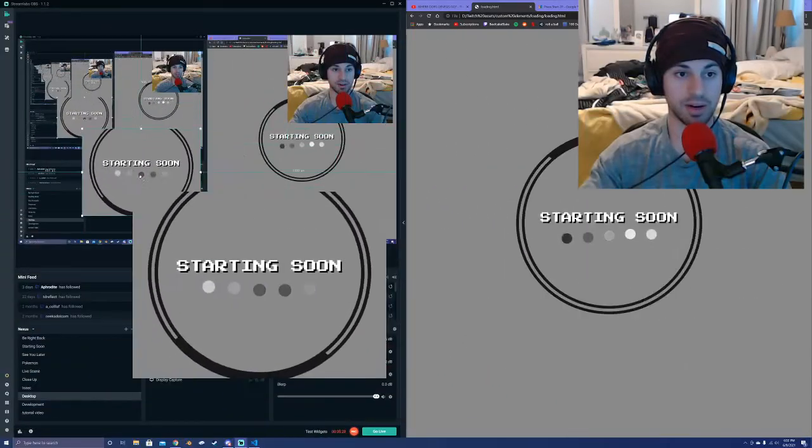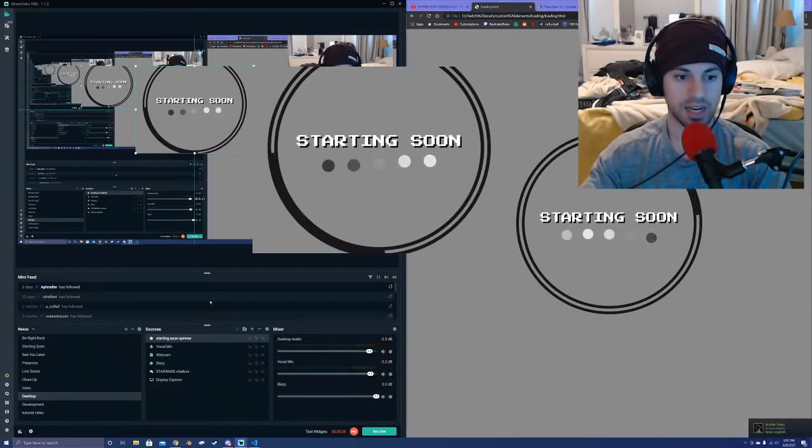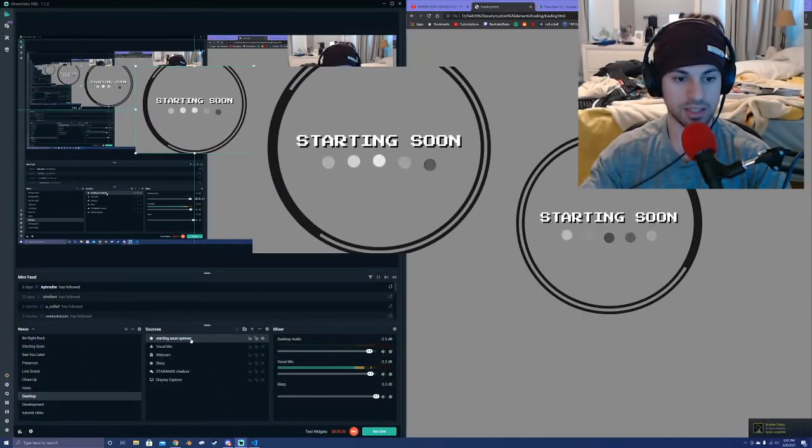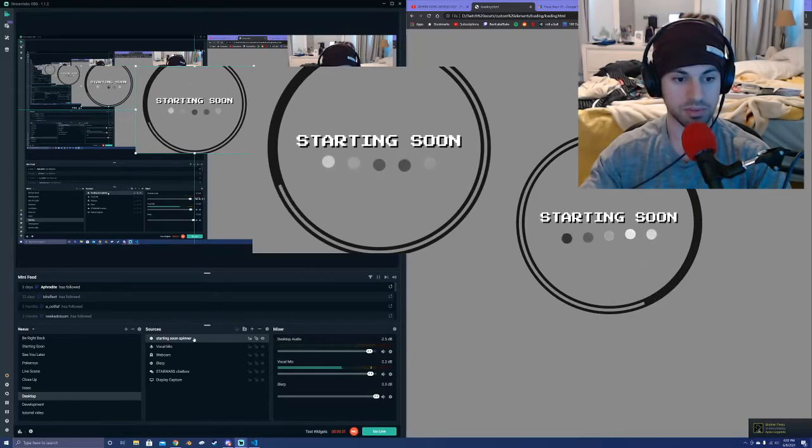So once I click open, now my element is actually in my stream. I can drag it around anywhere I want. Let's show a few examples of what I might do with this.